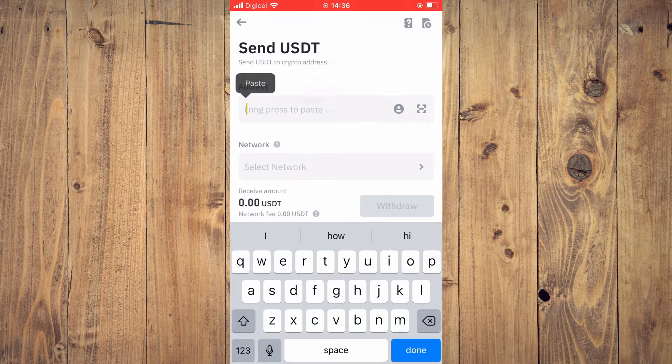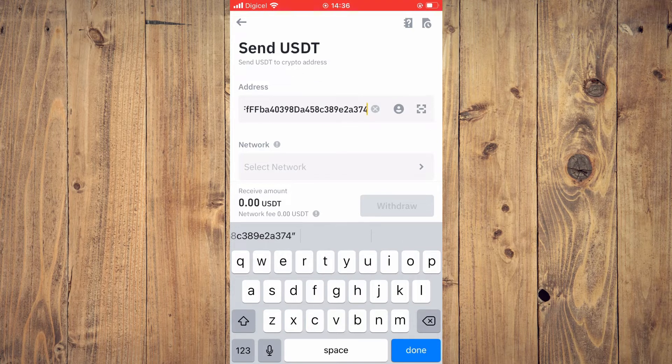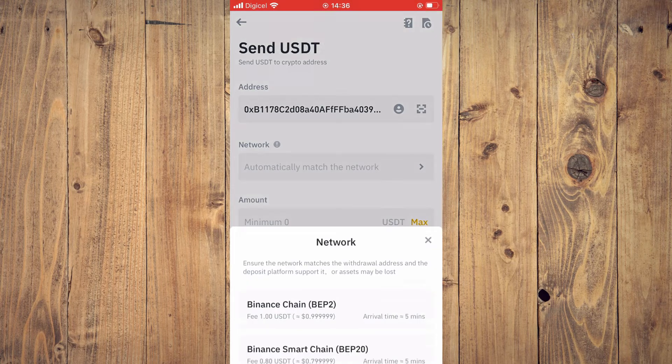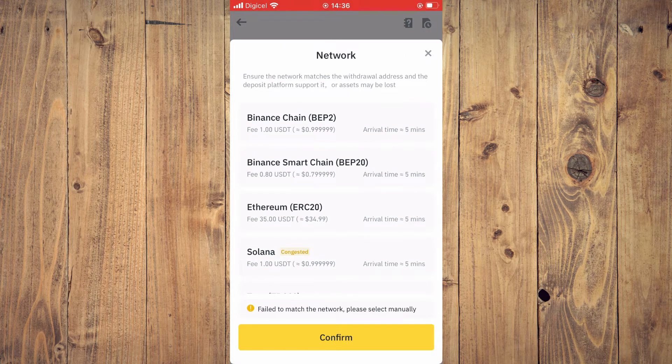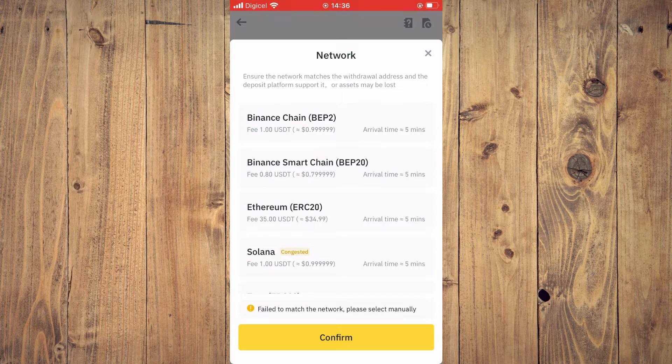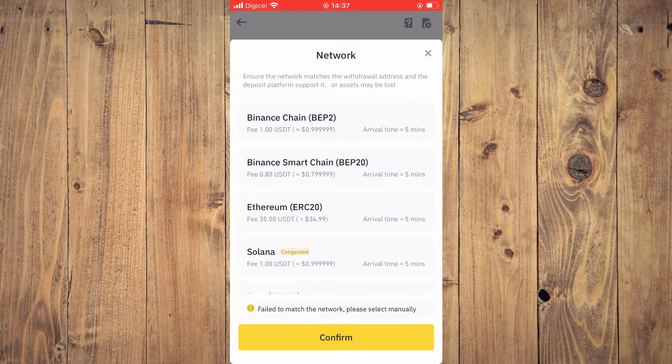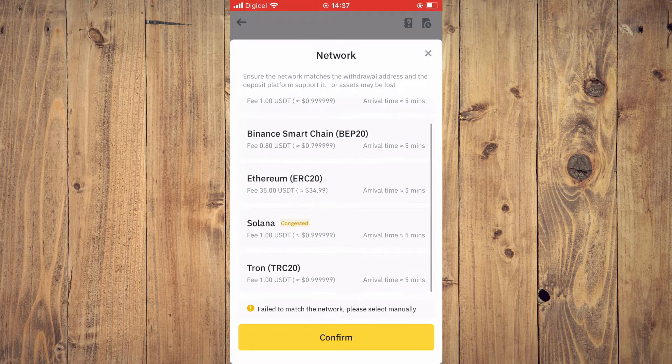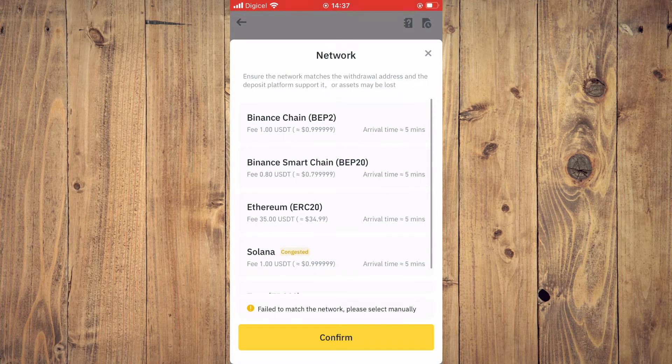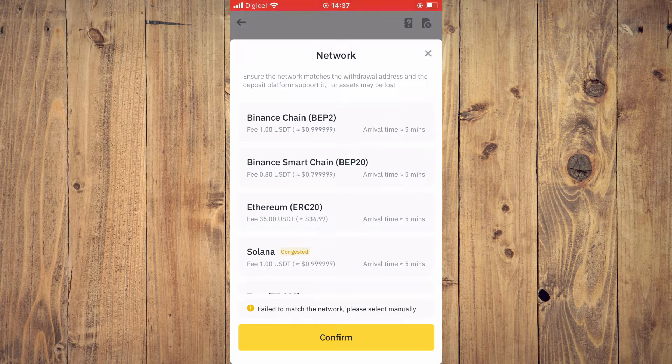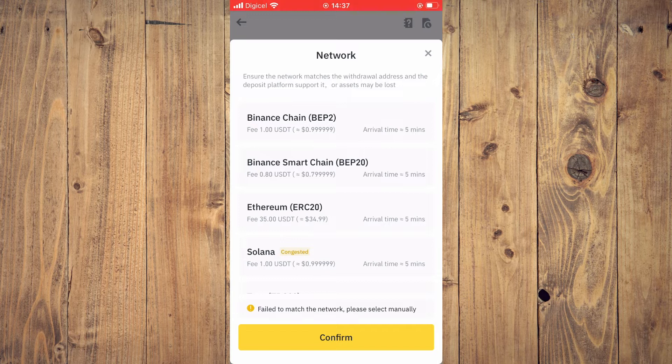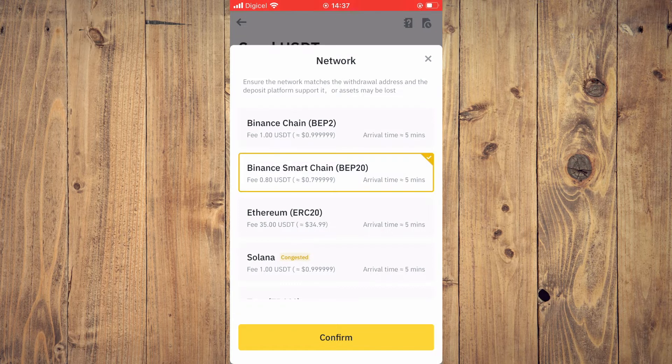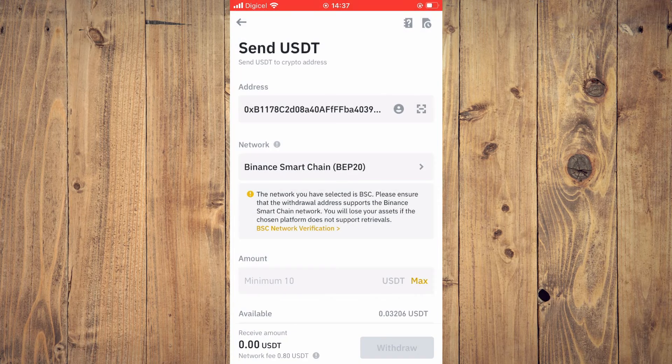Then you'll tap on Network and you'll select BIP 20. And as you can see, it is the cheapest option right here. As if you were to send the USDT directly to the Ethereum account on MetaMask, it would have cost you $35 as you can see. But with BIP 20, it's only 80 cents and you'll tap on Confirm.